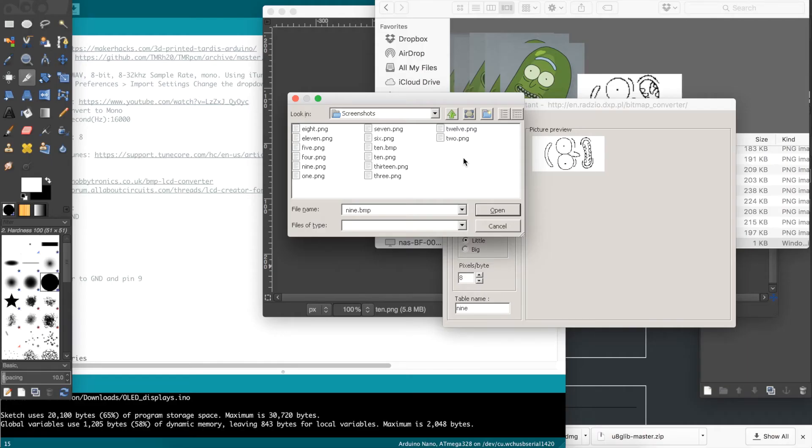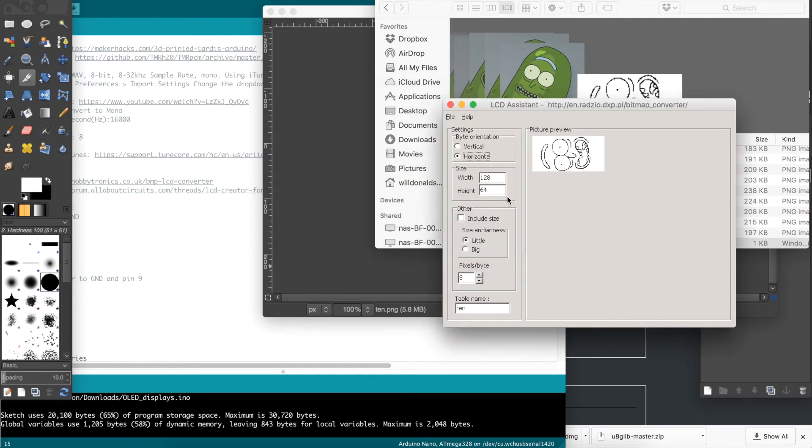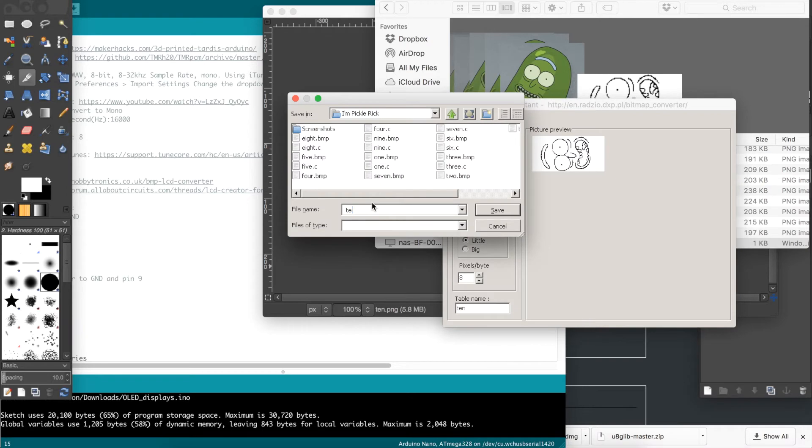Once open, load your .bmp file and make sure the orientation is set to Horizontal, and then save it as a .c file.